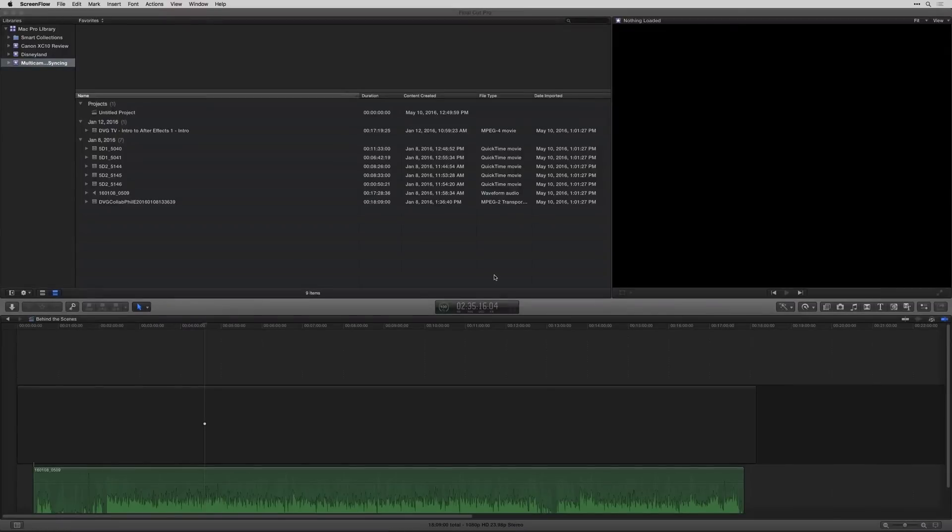Hey there, Caleb Wojcik of DIY Video Guy, and in this video I'm going to show you how to set up a multicam sequence either inside of Final Cut Pro X or using an external app called Plural Eyes from Red Giant.